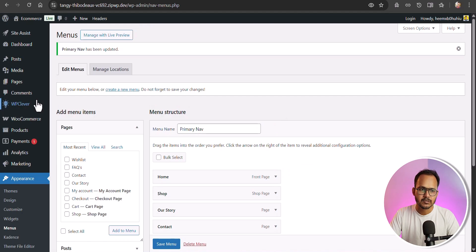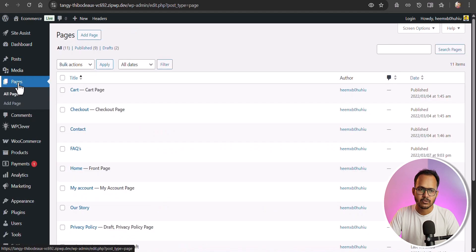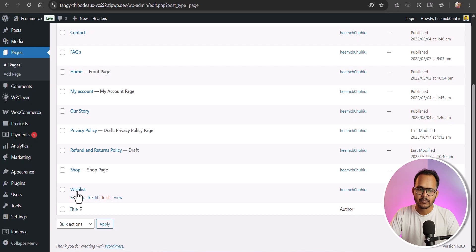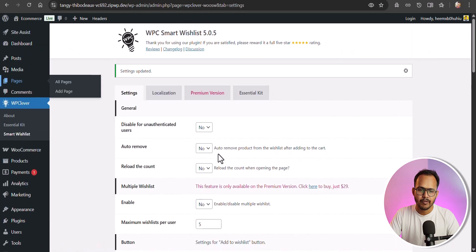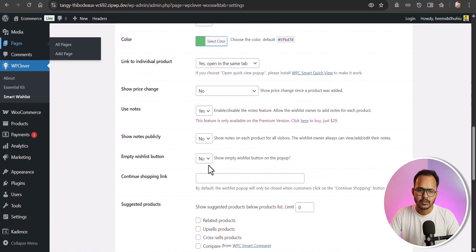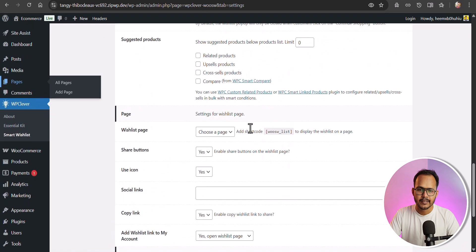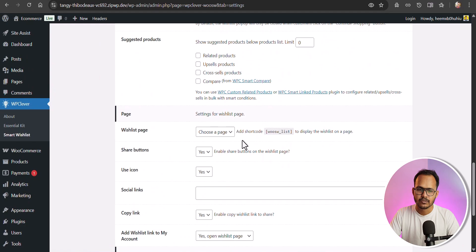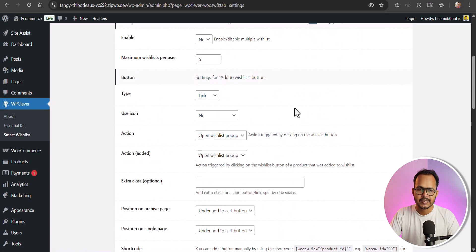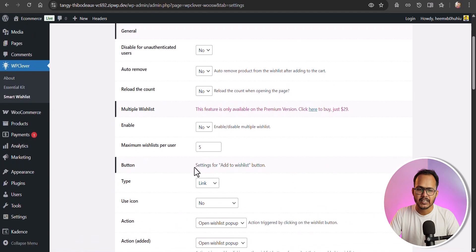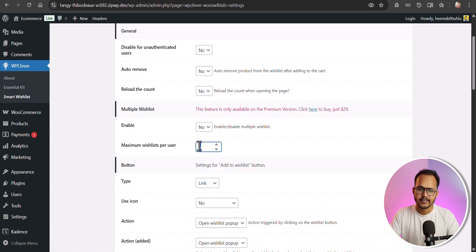If you want to create the page manually, go to Pages, set a name like 'Wishlist', and you will find the shortcode there — scroll down to find the shortcode for the wishlist page. In the settings you can limit the maximum wishlist per user; if you set 5, users can add a maximum of 5 products, or set 10 to allow 10 products.